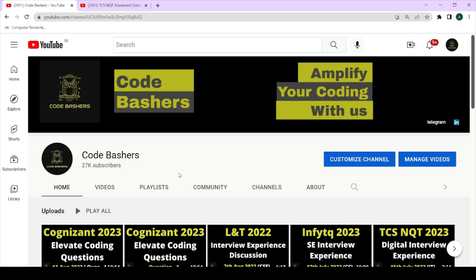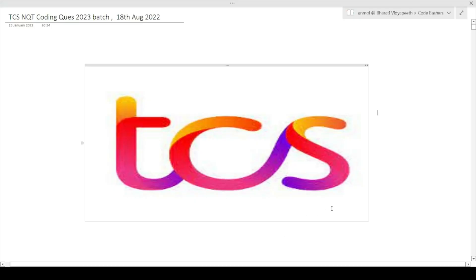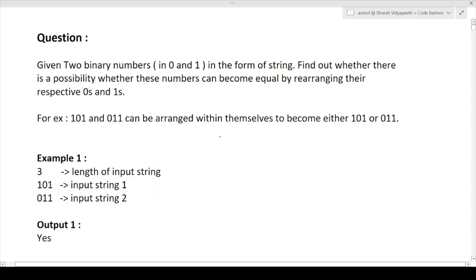On my channel, many interview experiences for TCS and different companies are also there, along with many coding questions. Make sure to hit the subscribe button and bell icon so you get notifications. In this video I will be discussing one coding question from today's TCS NQT hiring. Let's start the video.